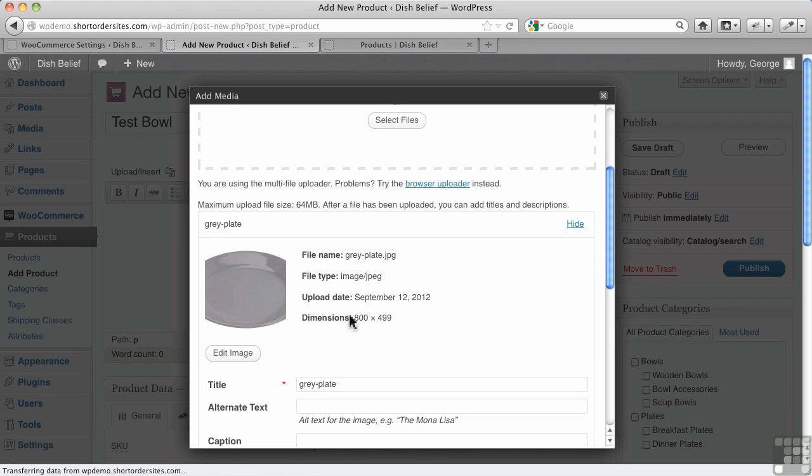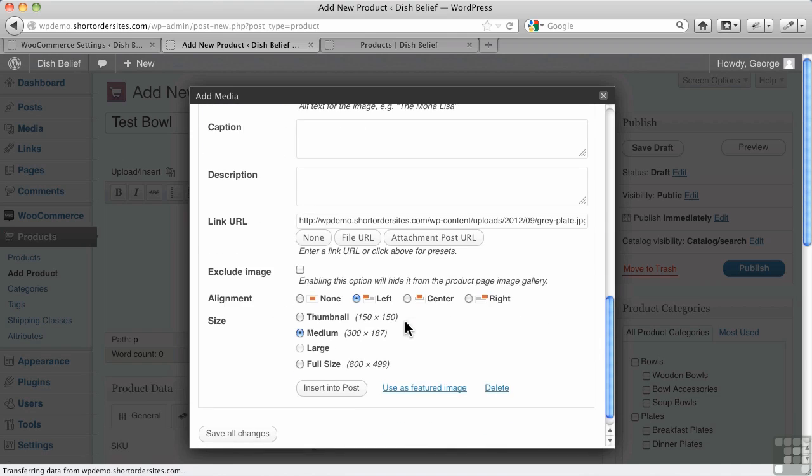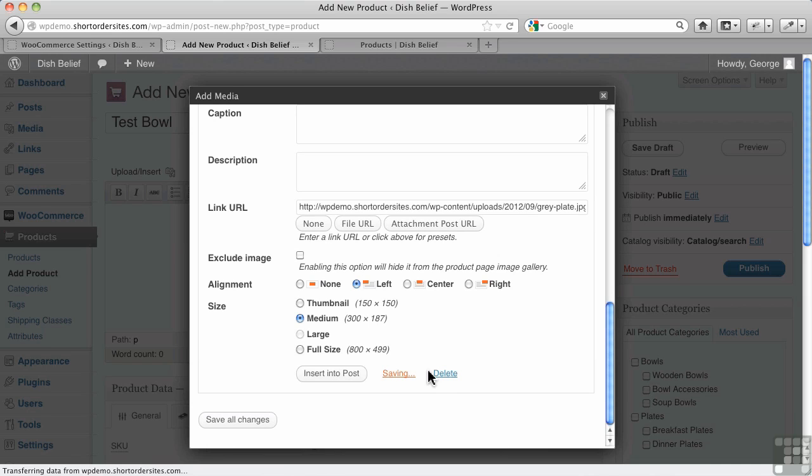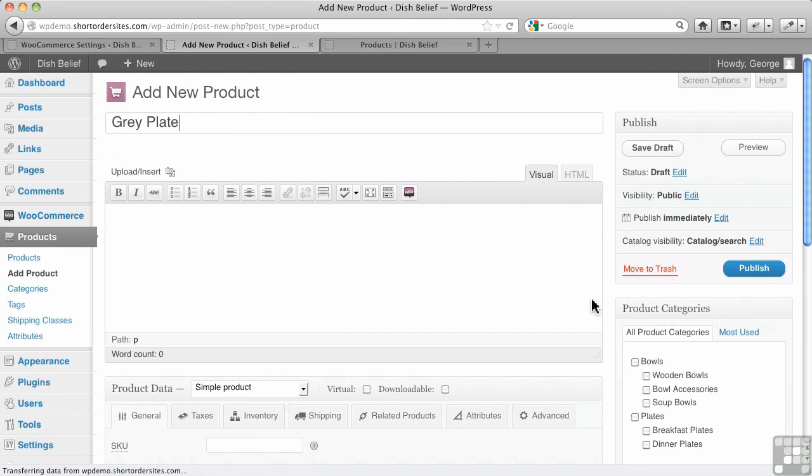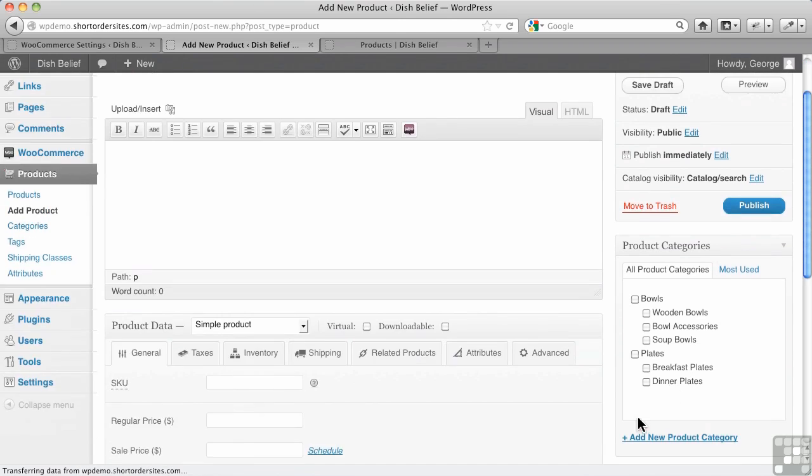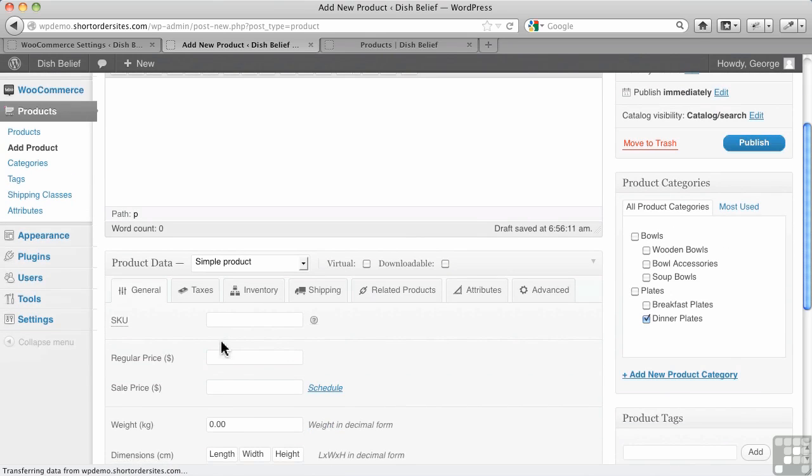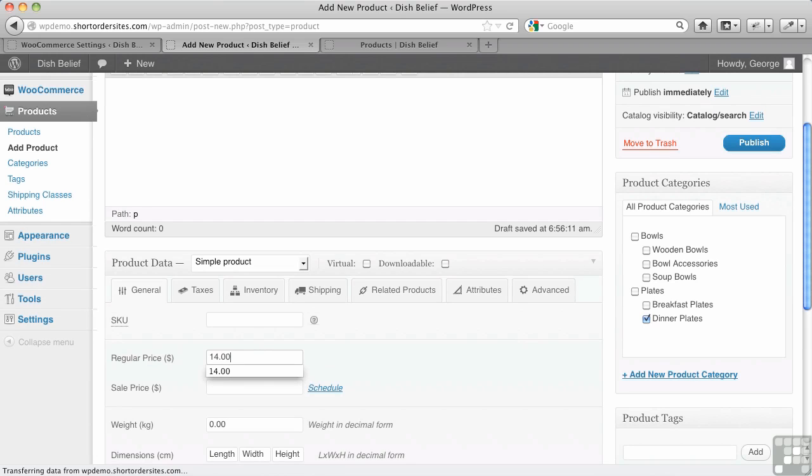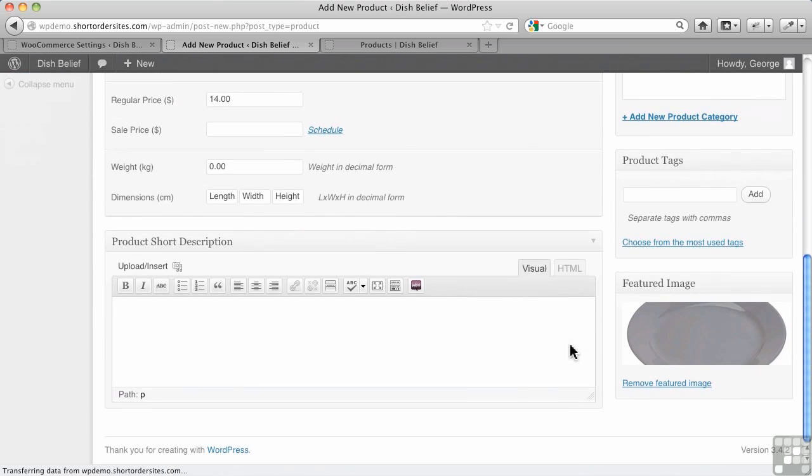See how proportionally it's not grabbing everything there, so it's cropped it. Now, that's in WordPress. And now I'm going to insert it into the post. No, I'm going to use it as a featured image. There we go. And we're just going to call this gray plate. And we're going to put it under dinner plates here. And we'll just give it a price, $14. And so now I can publish it.